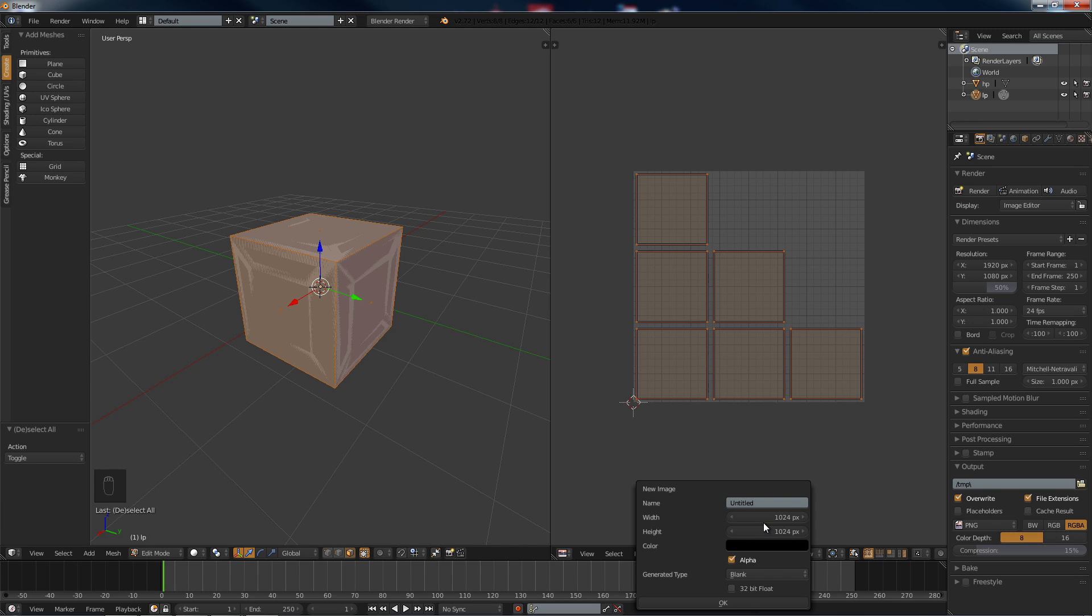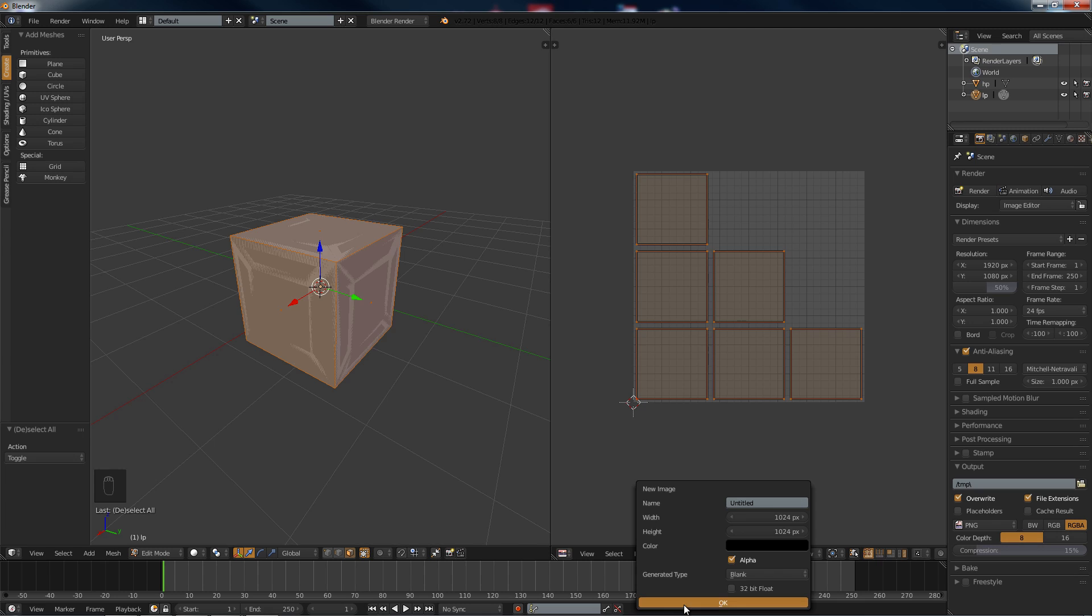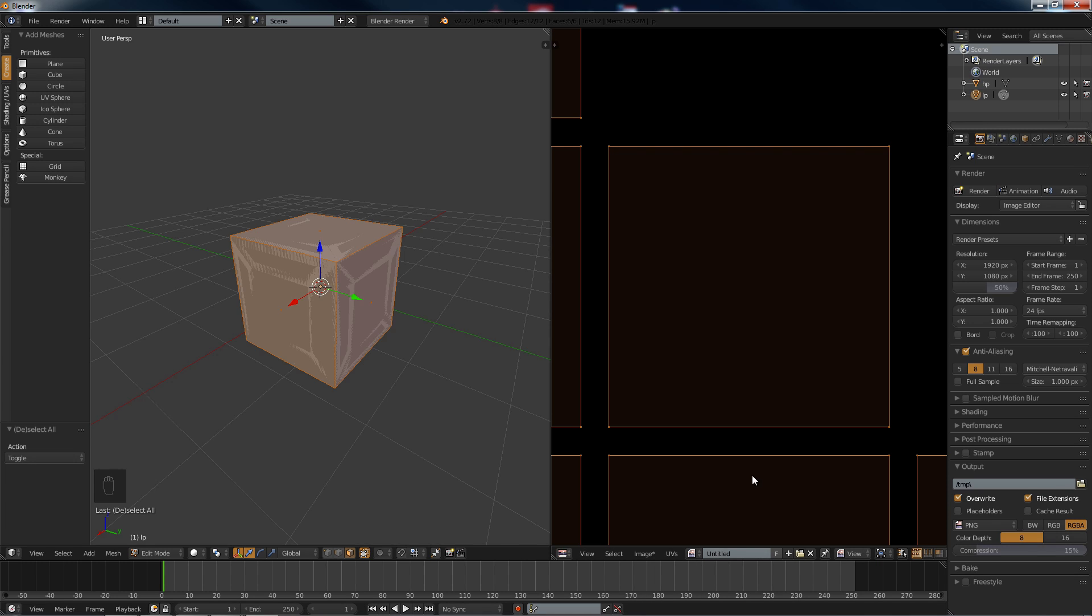Power of two uses less resources or something, I'm not quite sure, but it's best to go with power of two. All right, we hit OK on that.